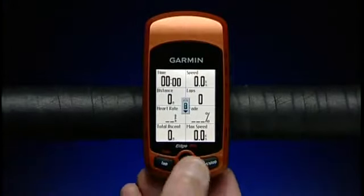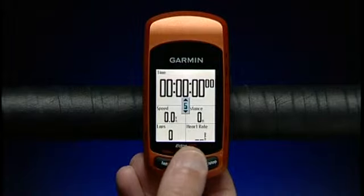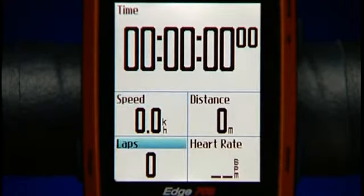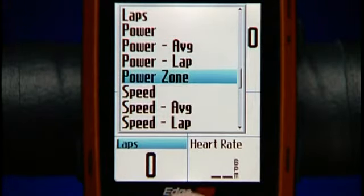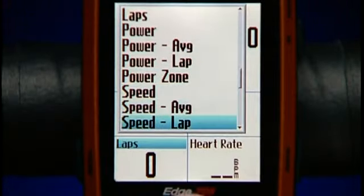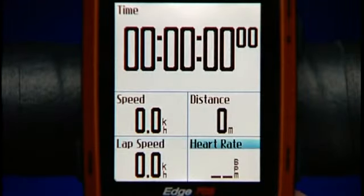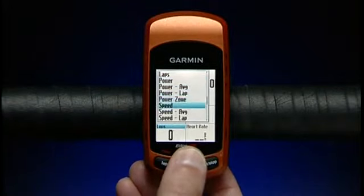First, choose the number of data fields you want to display — the display adjusts for the number of fields you choose. Use the thumbstick to highlight a data field you want to change, press Enter, and then choose another one from the list. Continue this process for other fields and pages until you have them set up to your liking.